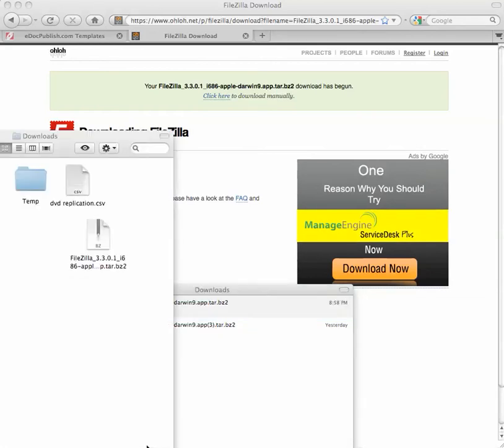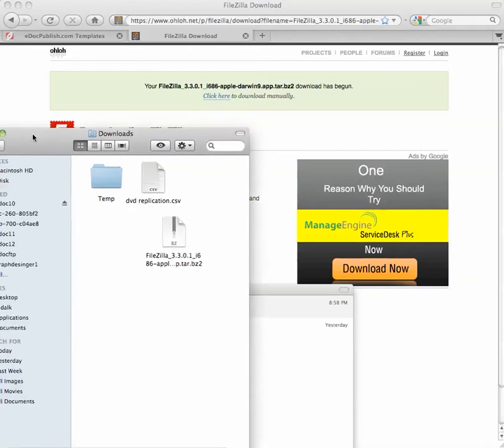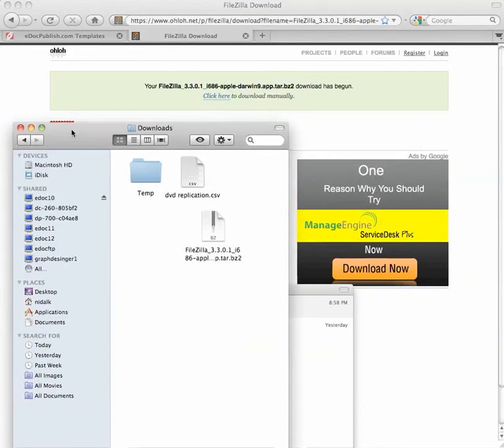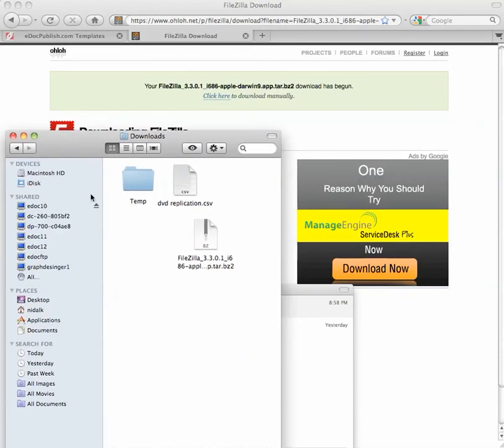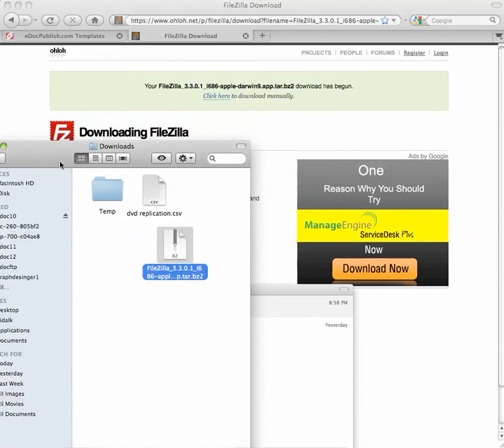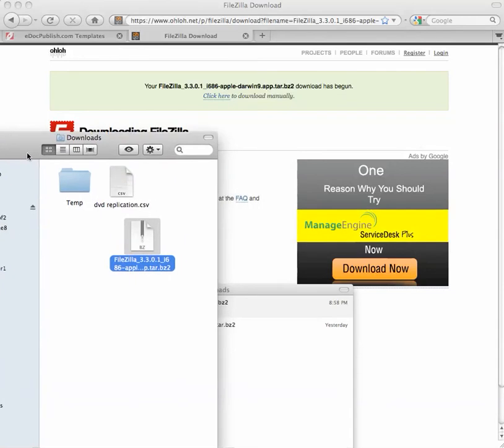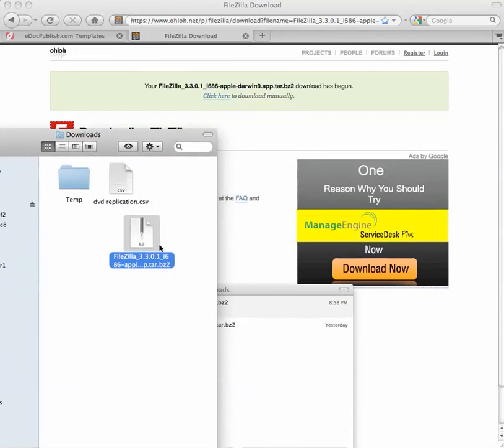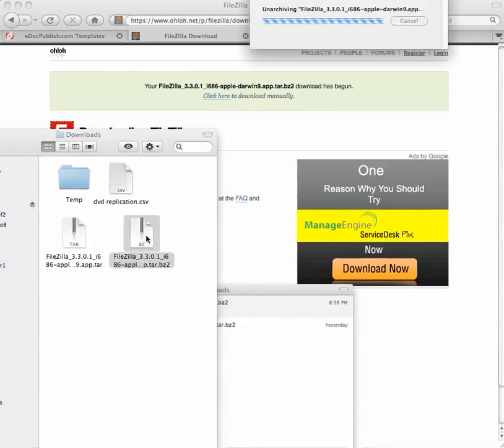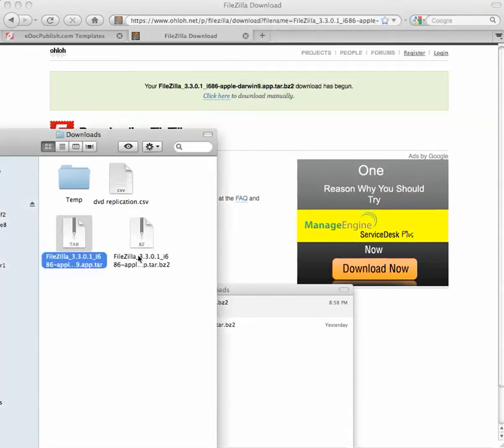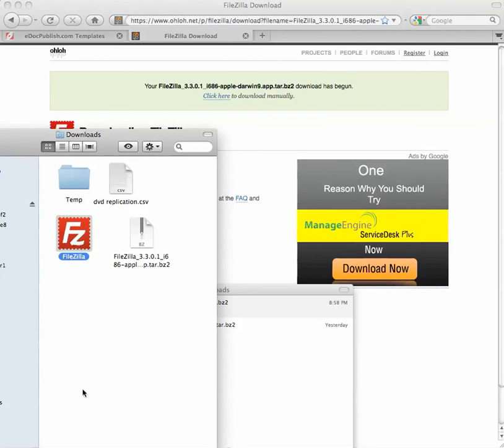This is our download folder on the Mac. As you can see, it shows you the file itself. So if I double-click on the file, it will open and will create an icon. This particular icon now is ready.